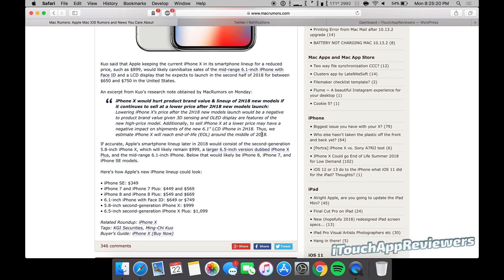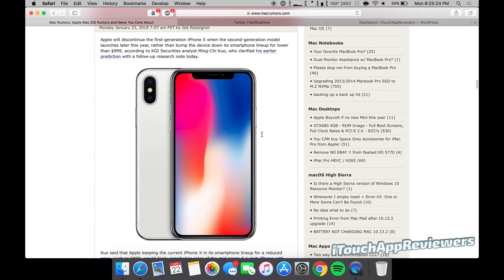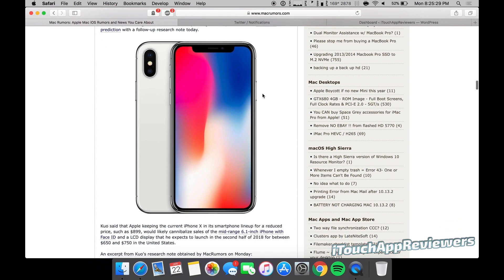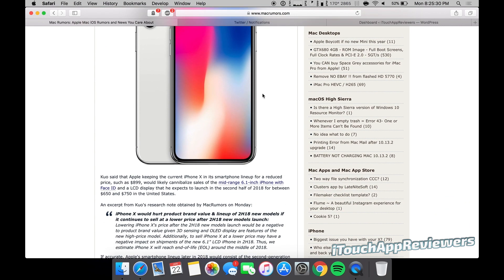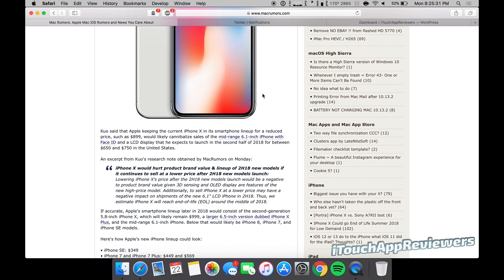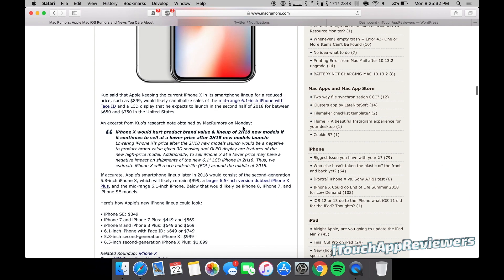So there are a couple different ways we could take this. This could mean the iPhone X design is going to be retired, and they're actually going to maybe get rid of the notch or something like that for the 2018 model. I think that's unlikely, but we'll have to see.